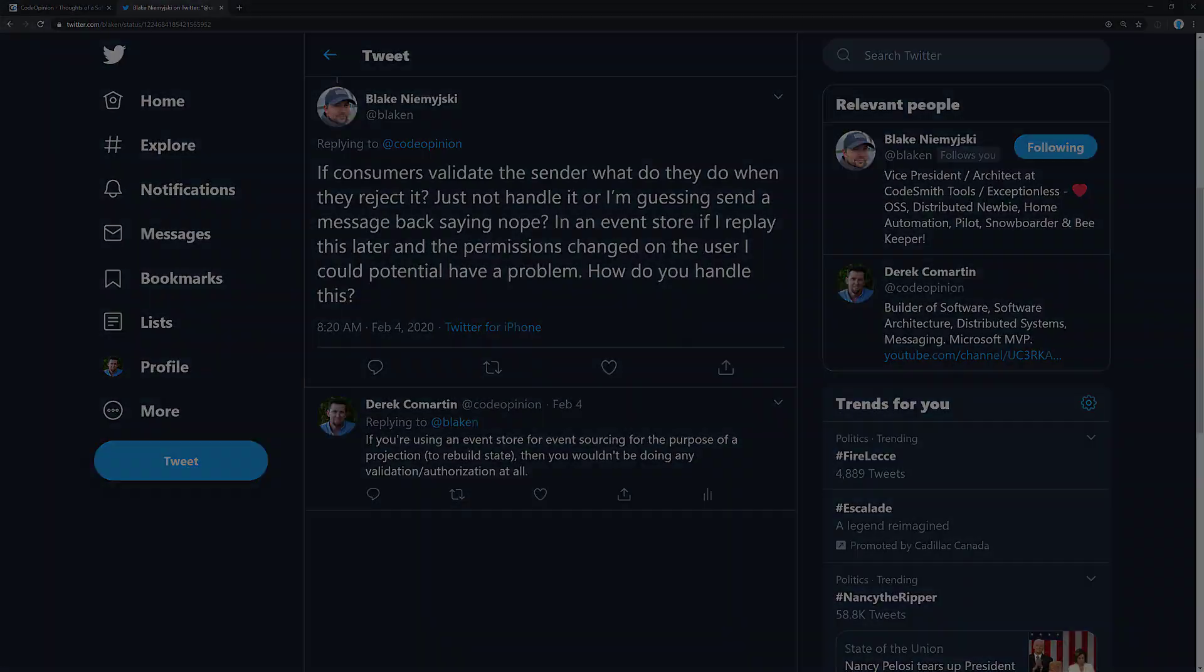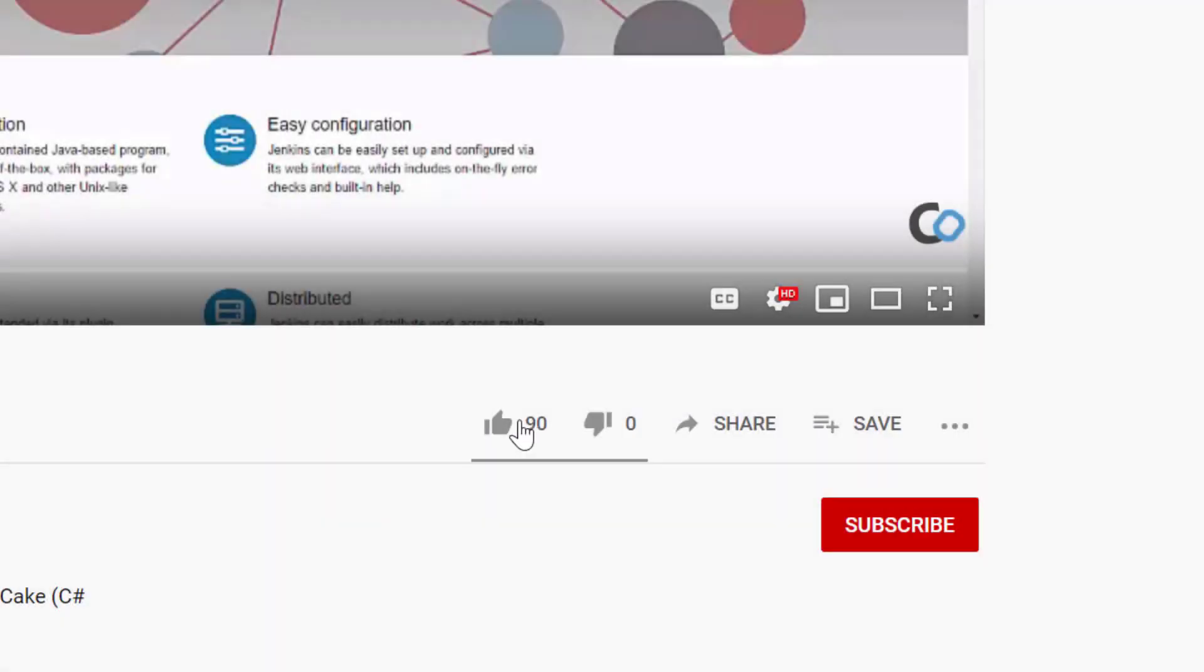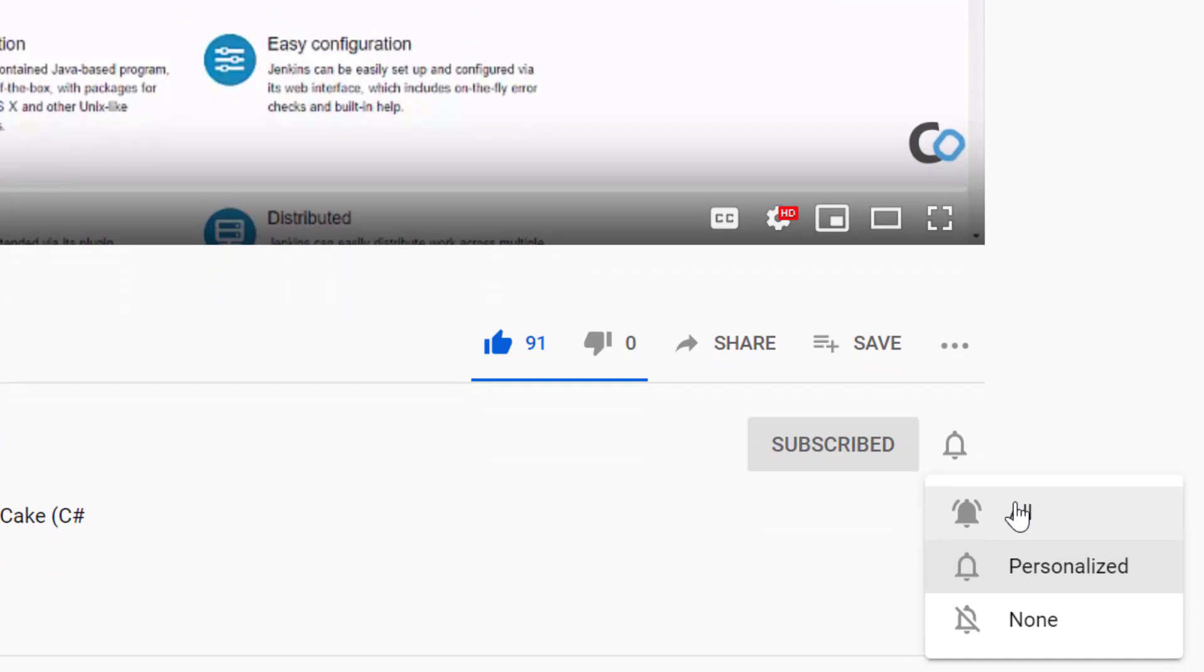Thanks. If you enjoyed this video, give it a thumbs up and please subscribe for more software architecture related videos.